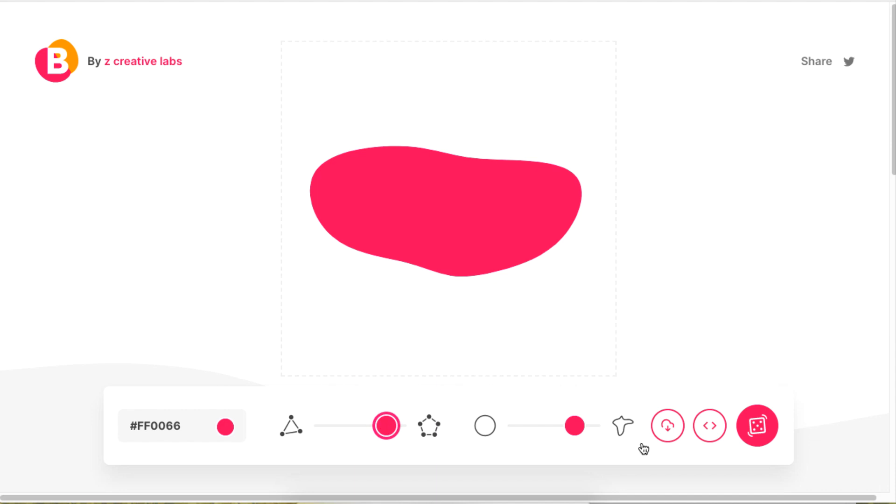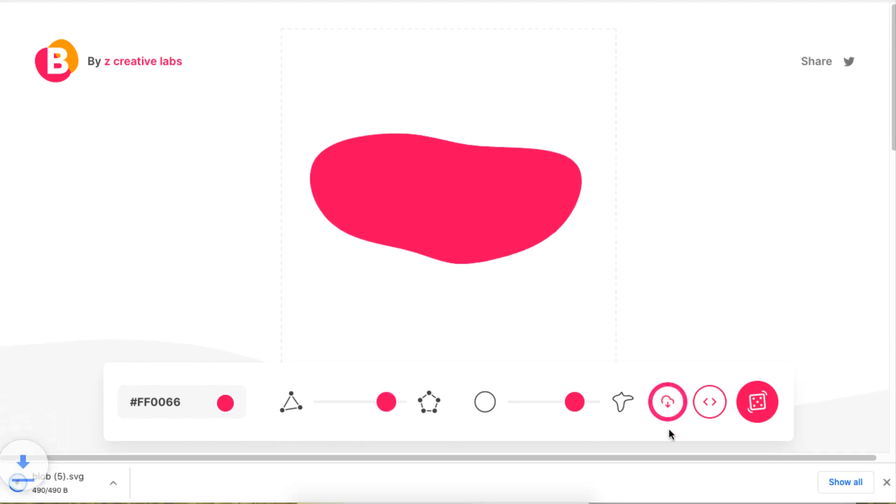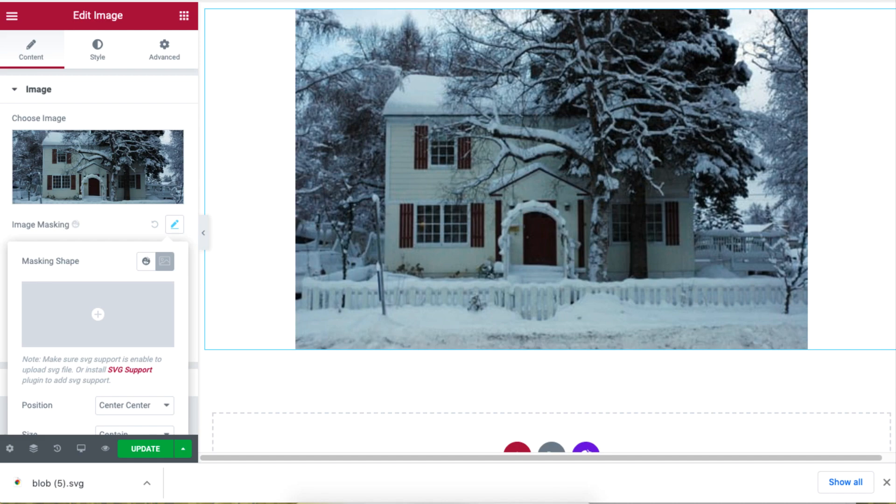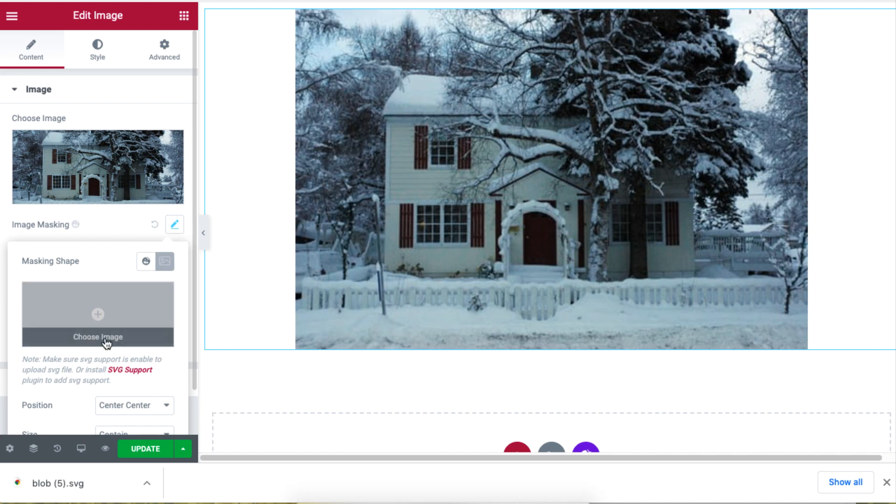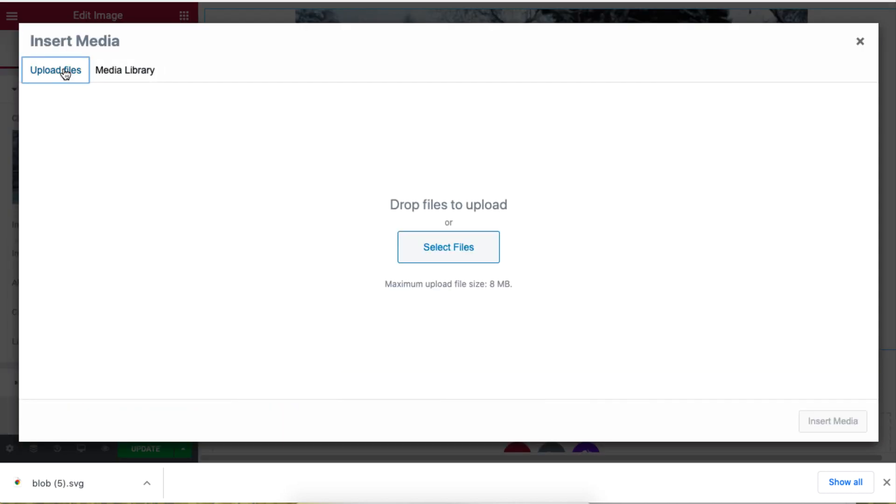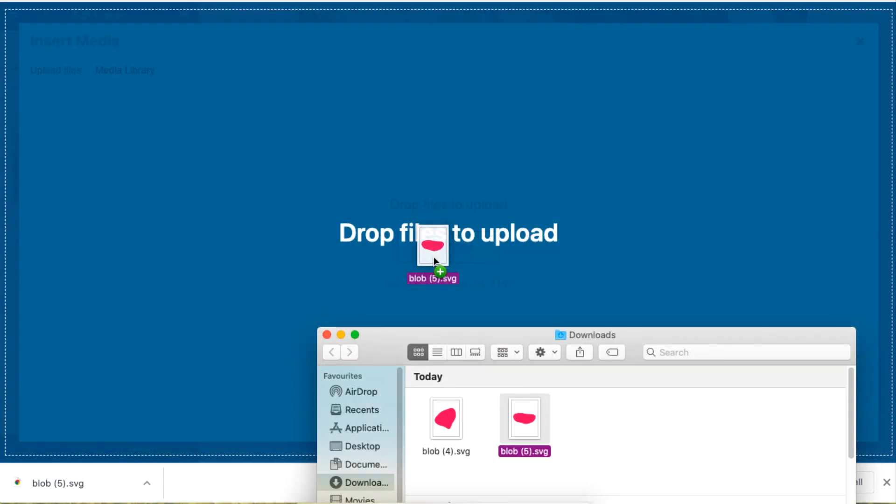So if you're happy with a shape, download the shape and go back to your site and click on custom shape. Then click on choose image and upload the SVG file, and you're good to go.